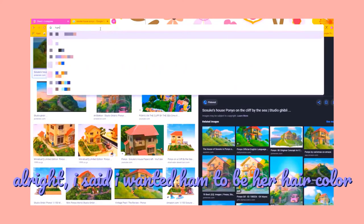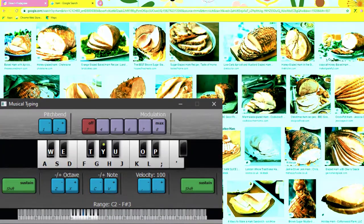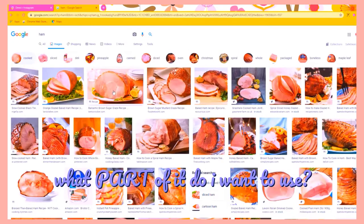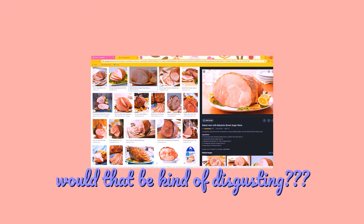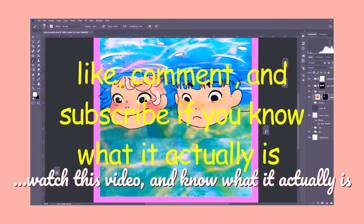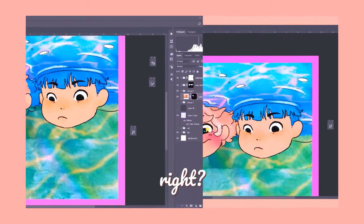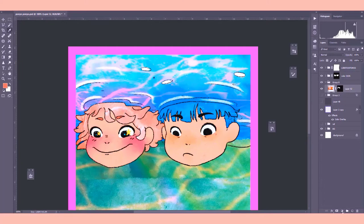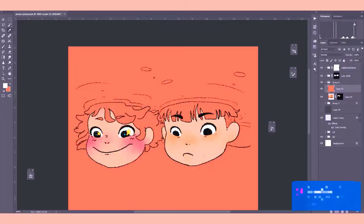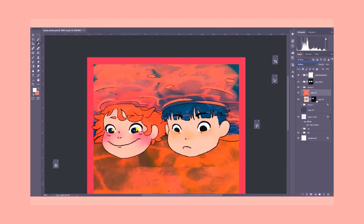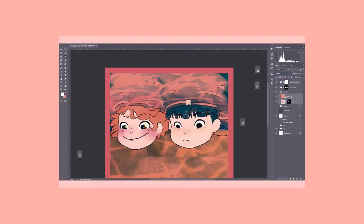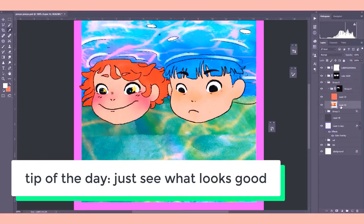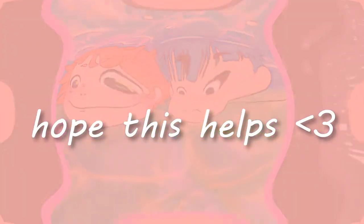I said I wanted ham to be her hair color. Ooh, vegans look away. What, how, what part of it do I want to use? Do I want to use this? Would that be kind of disgusting? I mean, that's all right. It looks kind of like watercolor if you don't watch this video and know what it actually is. So to match the color of the ham to become like a gingery color, I would usually use hue and saturation or color balance. But for this particular case, I decided to just multiply a fill orange layer. And then I got the effect that I wanted. So I play with blending mode a whole lot to see what looks good. That's just what I do. So that's my tip for the day.